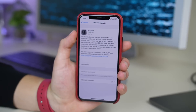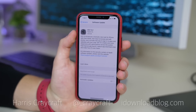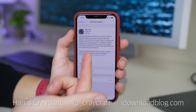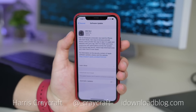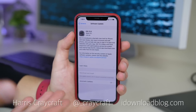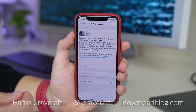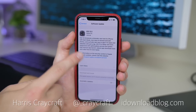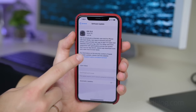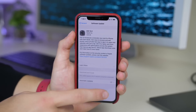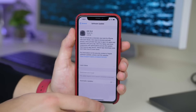Hi everyone, Harris here with iDownloadBlog and iOS 13.2 is out for the public. We've seen several betas of this already but now it is available to download on your Apple devices and we're going to go over some new changes and fixes here.